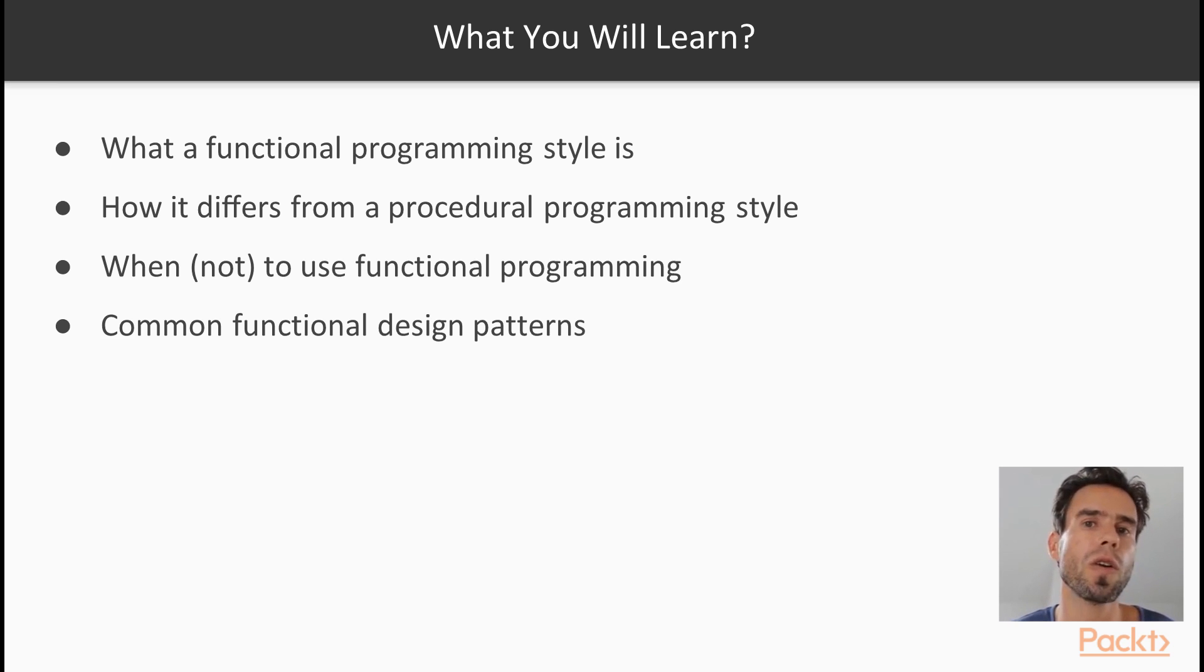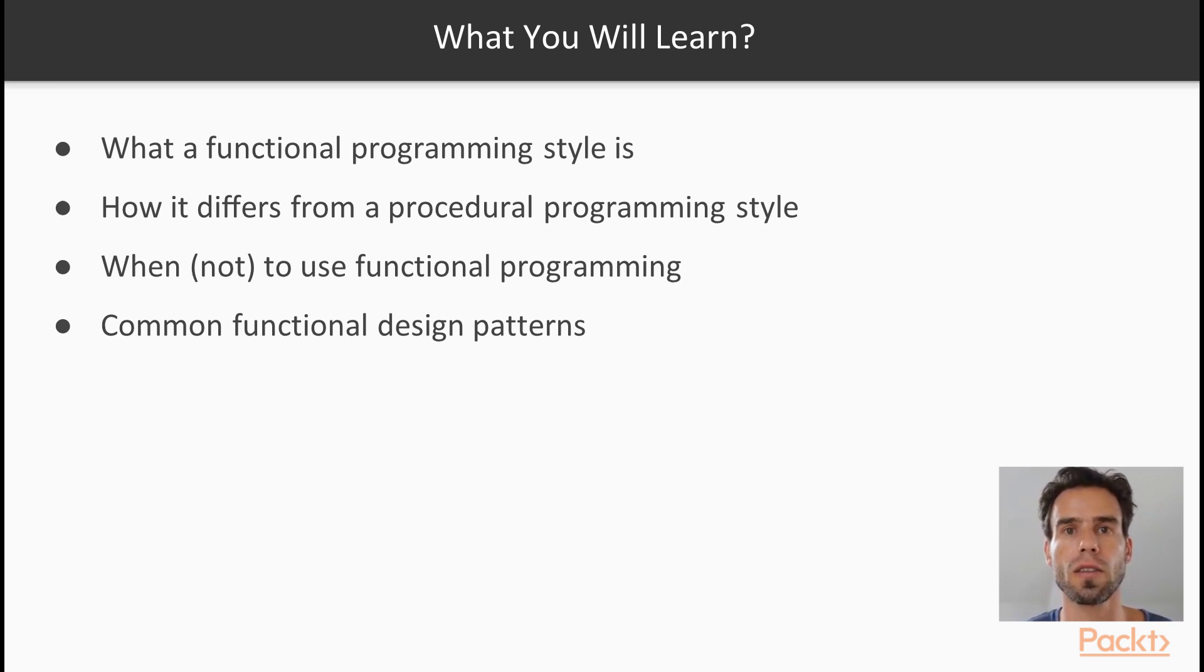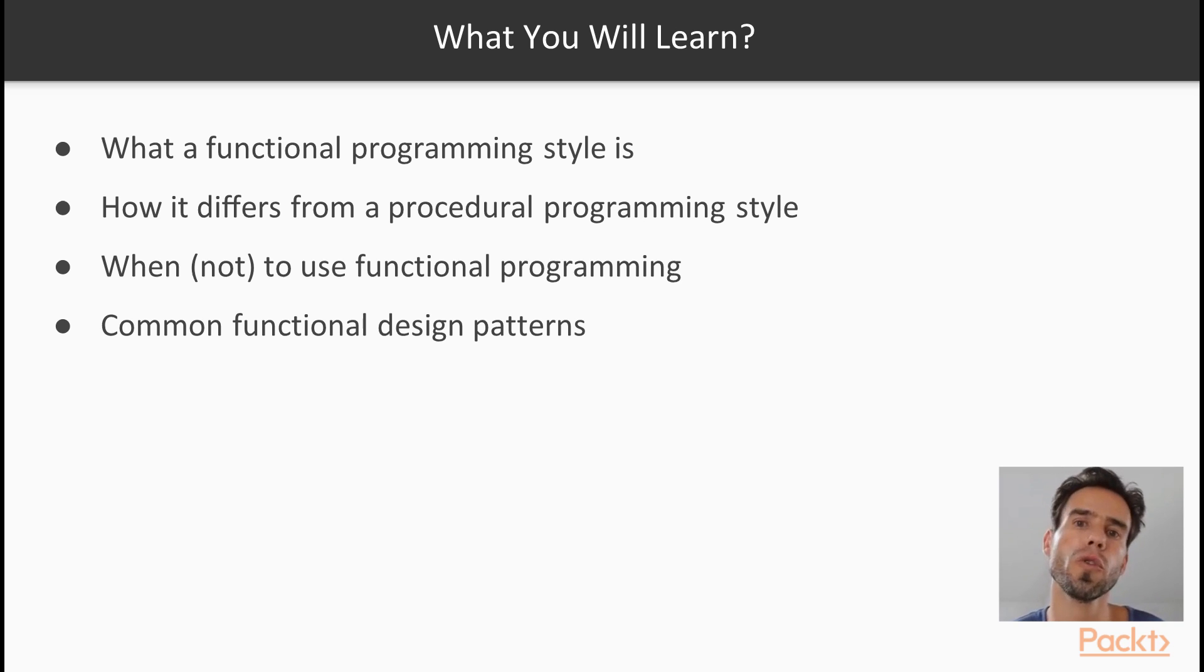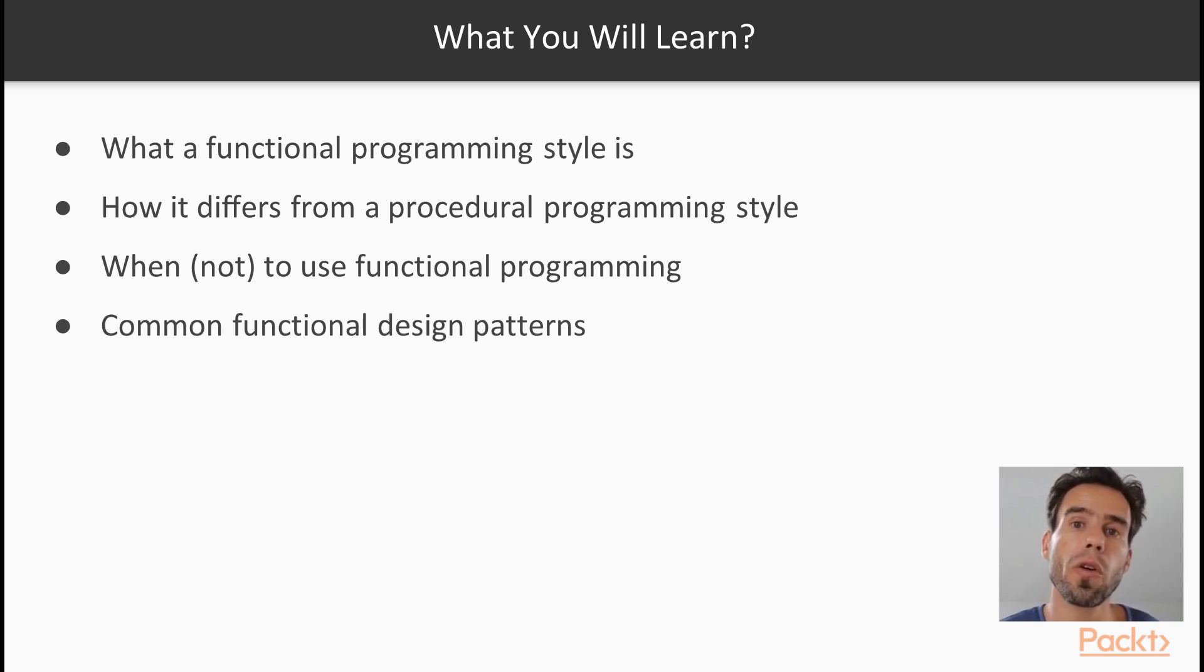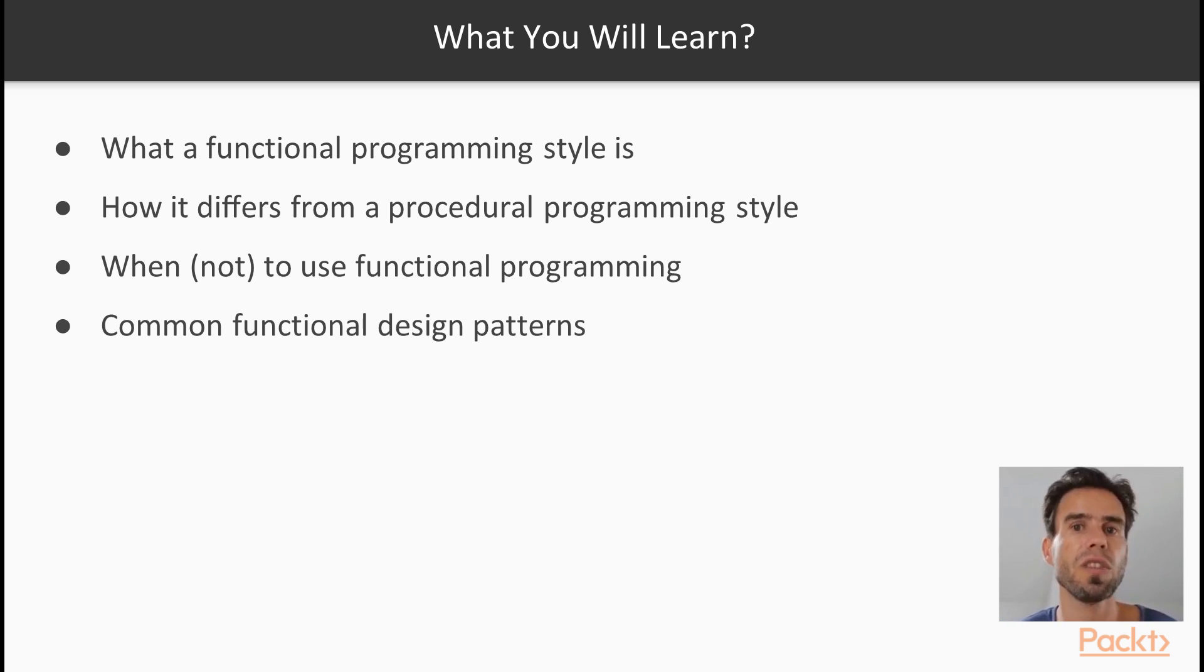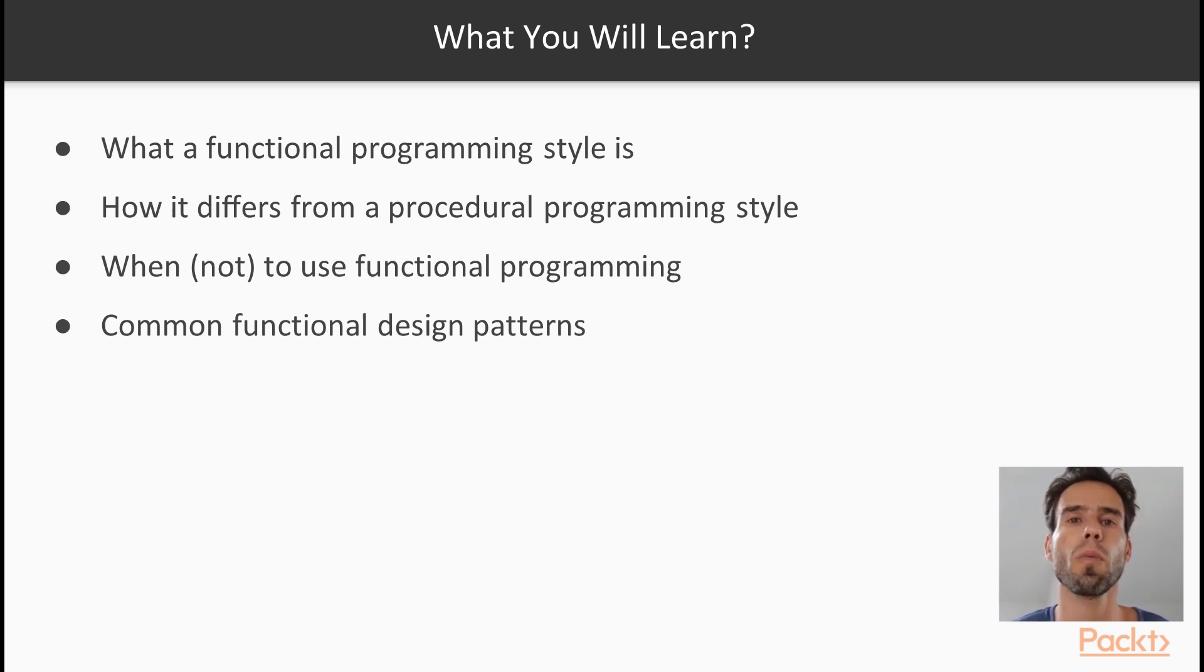And you will also have learned, as I already mentioned, the most common and the most important functional design patterns. And the overarching goal of this course is for you to expand your Python toolbox. And I really think that regardless of whether you're a beginner programmer in Python, or whether you're an advanced Pythonista, at the end of these videos, you will have added a few interesting and very valuable tools to your Python toolbox.